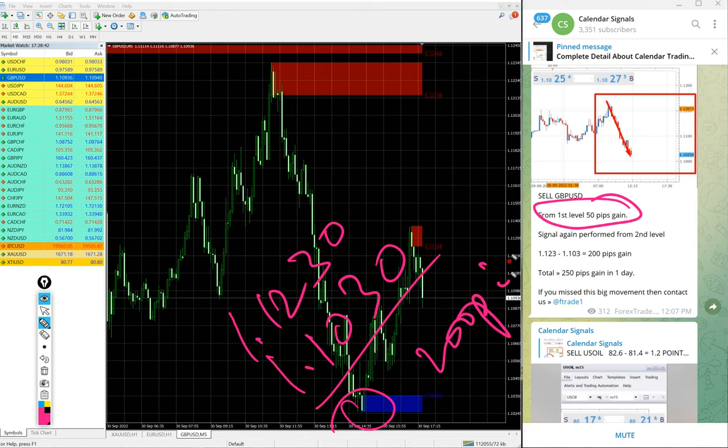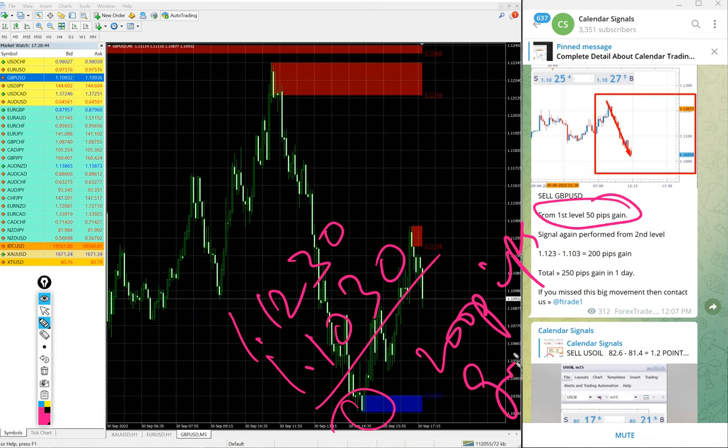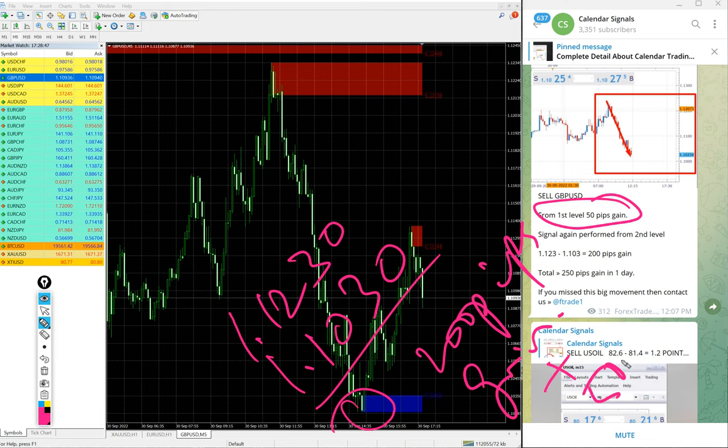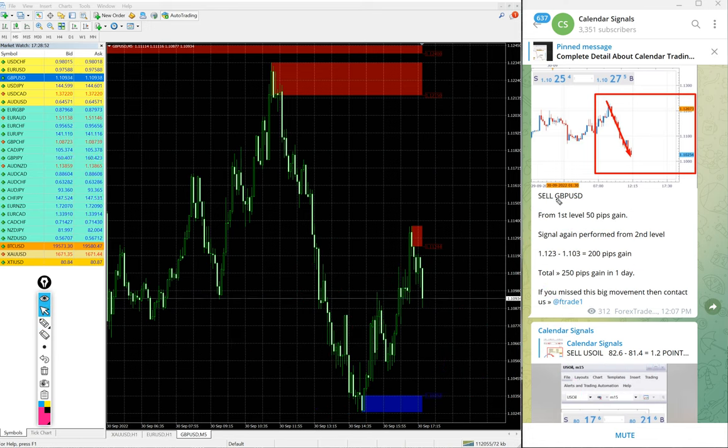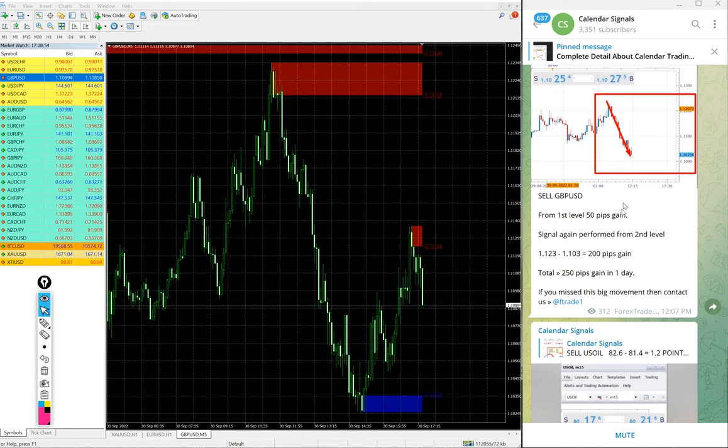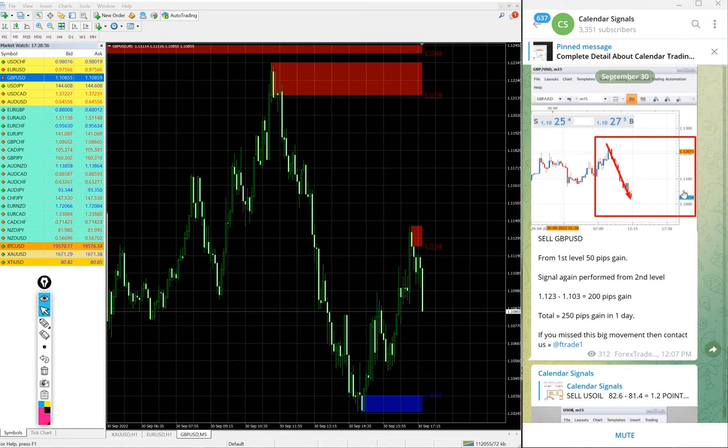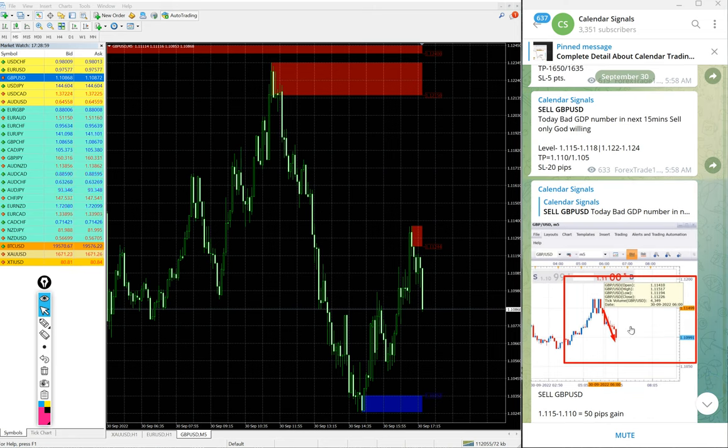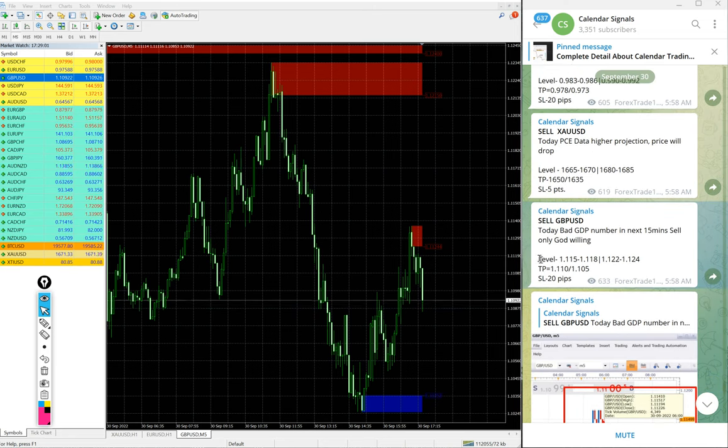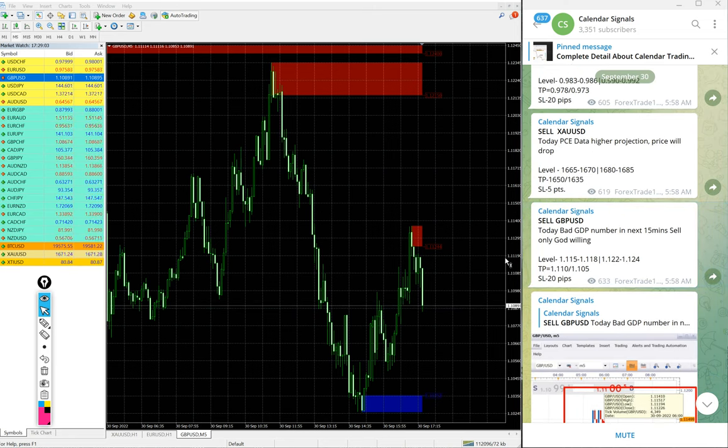Yeah, 200 pips gain from the second level. So from the first level another 50 pips gain. So total 250 pips gain on sell GBP/USD signal. Huge profit on sell GBP/USD today. And here is the signal given.